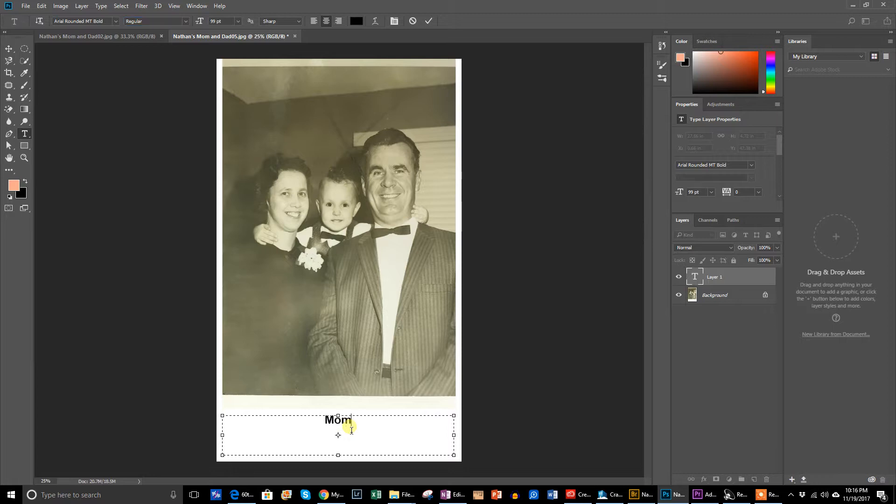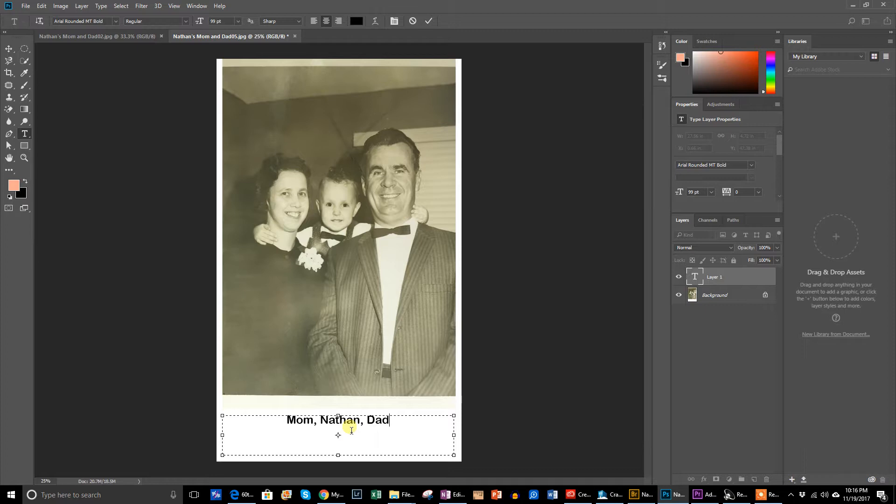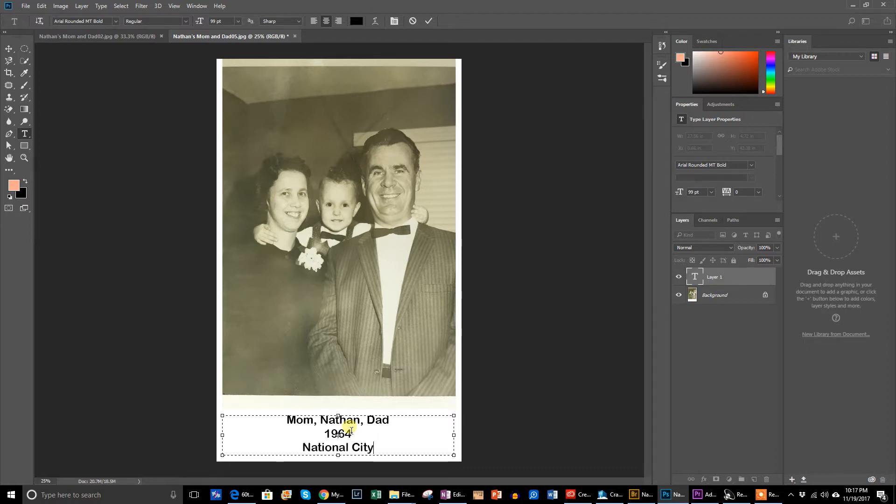I've got my mom first, me in the middle, and dad. Okay. And let's see. Excuse me. Okay. My throat got dry. The year was 1964. And the place, National City. All right.